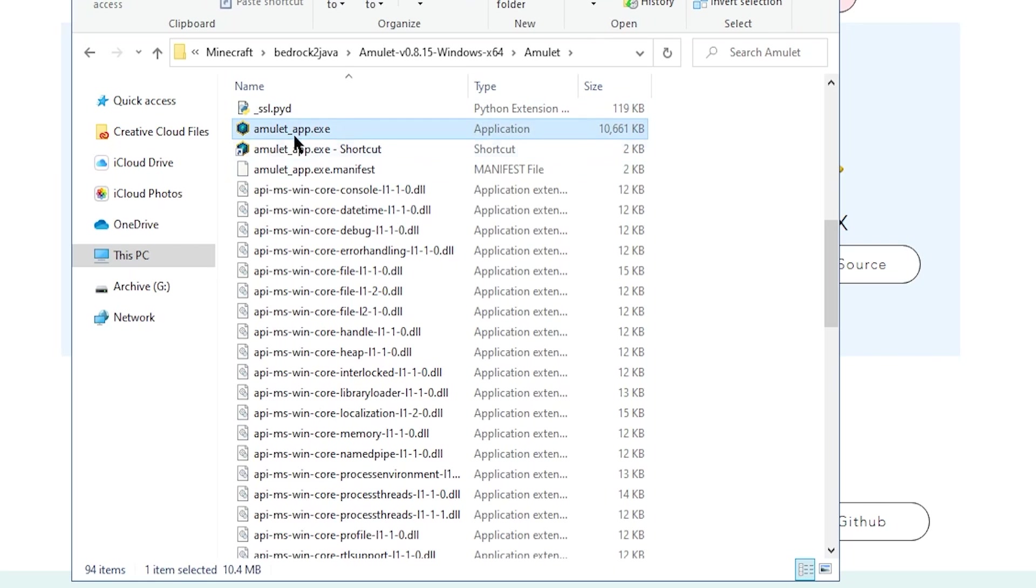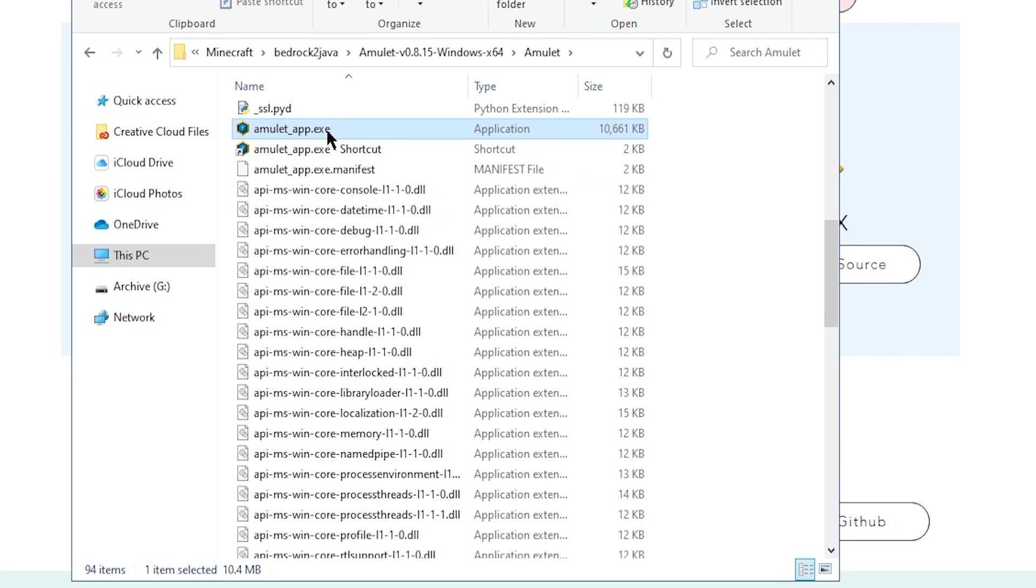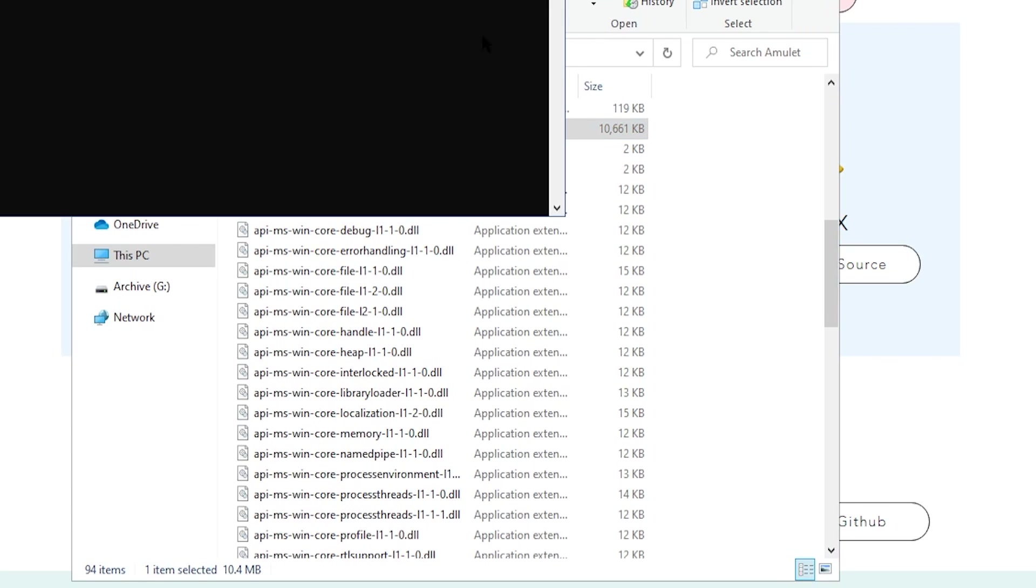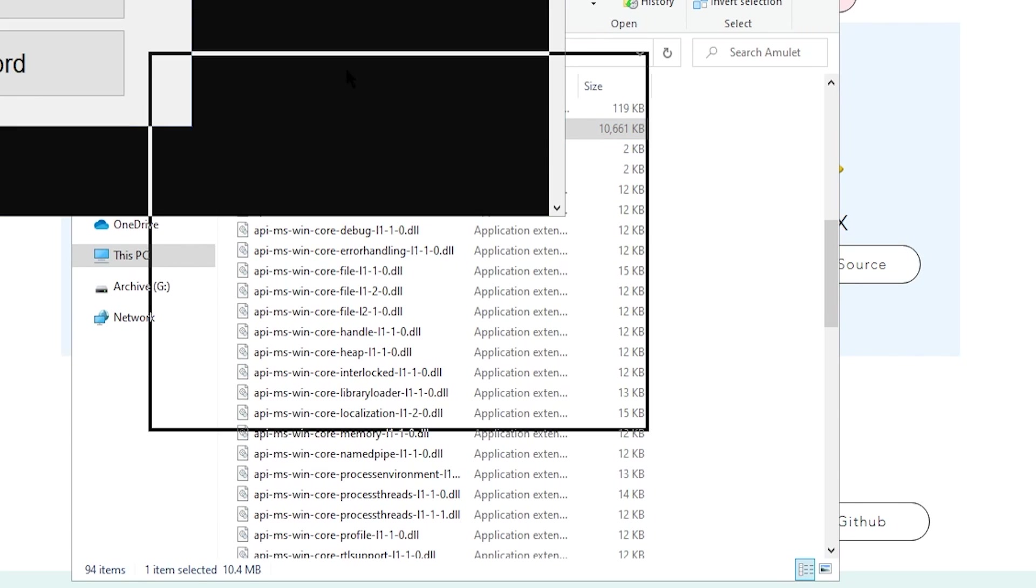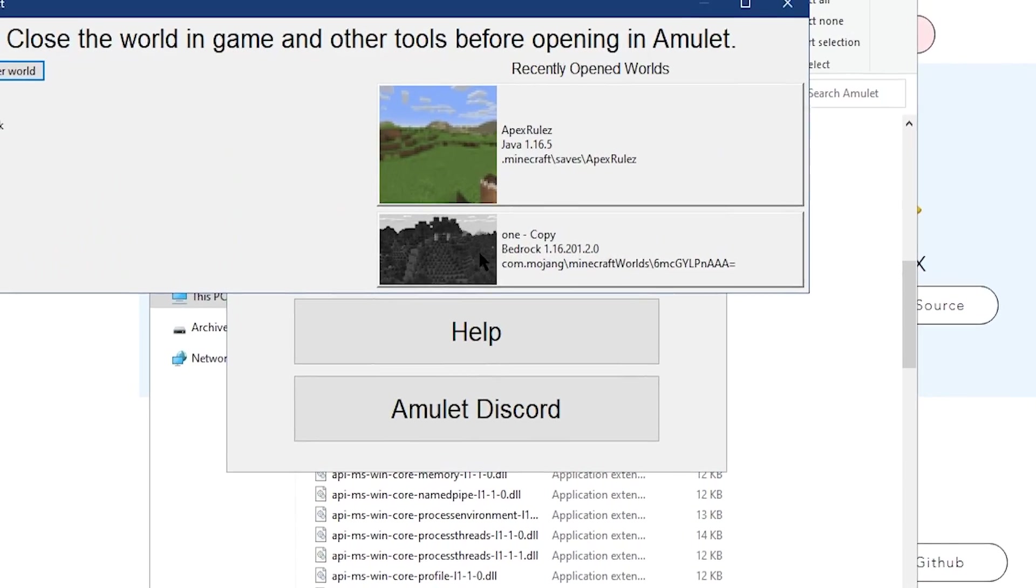What you're looking for here is the amulet_app.exe file, and then just double click that to open it up. When you open this file, it's going to give you this little menu right here.